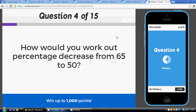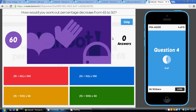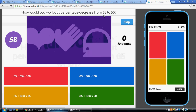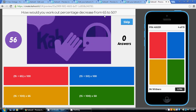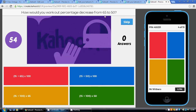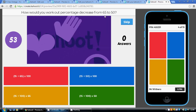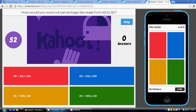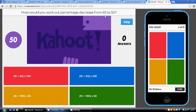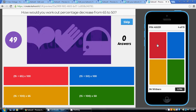The final question on these — question four: percentage decrease from 65 to 50. The change is 15, divide by 65 times 100, and that is our red answer.